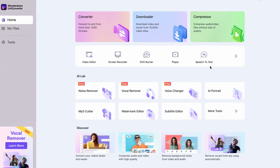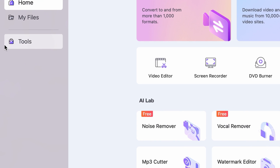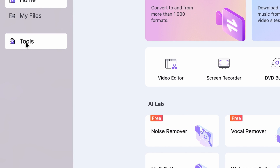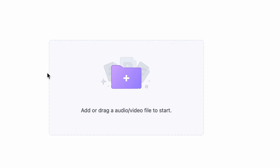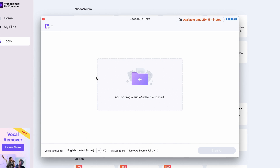But now let's see how to use the tool. First, obviously you need to download the Uniconverter — you'll find links in the description. Once you have it downloaded, open the speech to text tool from the tools menu, then import your audio file or video file.